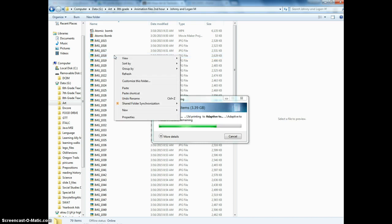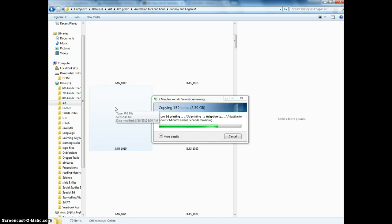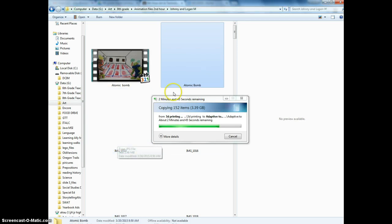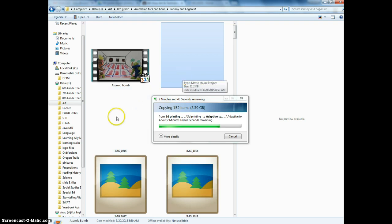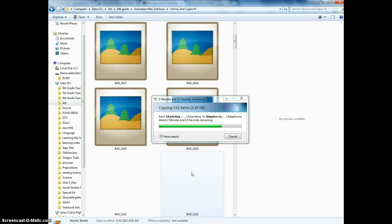You're also going to need a couple of other pictures from here. Back in the Animation 2nd Hour folder, you have all of your old photos — I have not deleted these off the Data G yet. You can copy and paste your photos and take them over to your website folder. You're going to be putting in a gallery into your project so that you can scroll through and show the progress of how an animation is made.